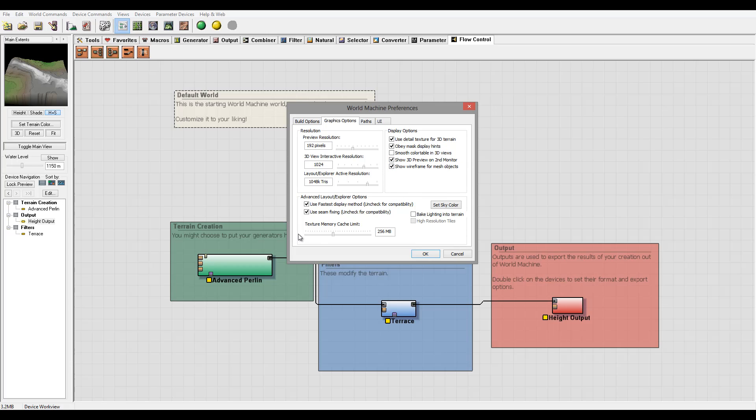We have Advanced Layout and Explorer Options sections where we have use fastest method display. And for example, when you have these triangles or squares kind of going around, so it looks a little bit more not as pleasant, not high detail.